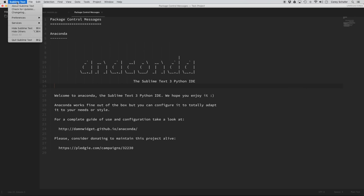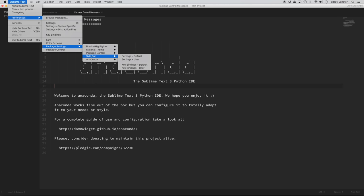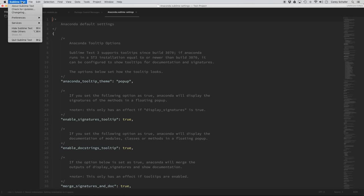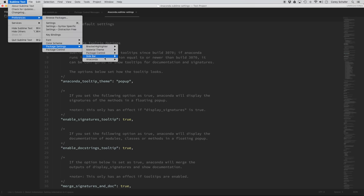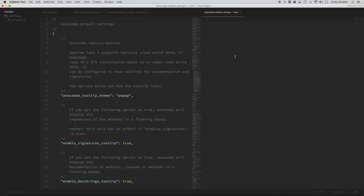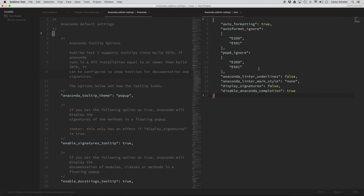To access the Anaconda settings within Sublime Text, go to Sublime, Preferences, Package Settings, Anaconda, and then Settings. Just like with our general settings, we don't want to change the default settings — we only want to change our user settings, because the default can be overridden on updates while user settings always remain what we set. I'm going to set Sublime into split screen mode with Command-Option-2 so we can see both the default and user settings. The user settings are currently blank, so I'll paste in what I got from the GitHub file and save those.